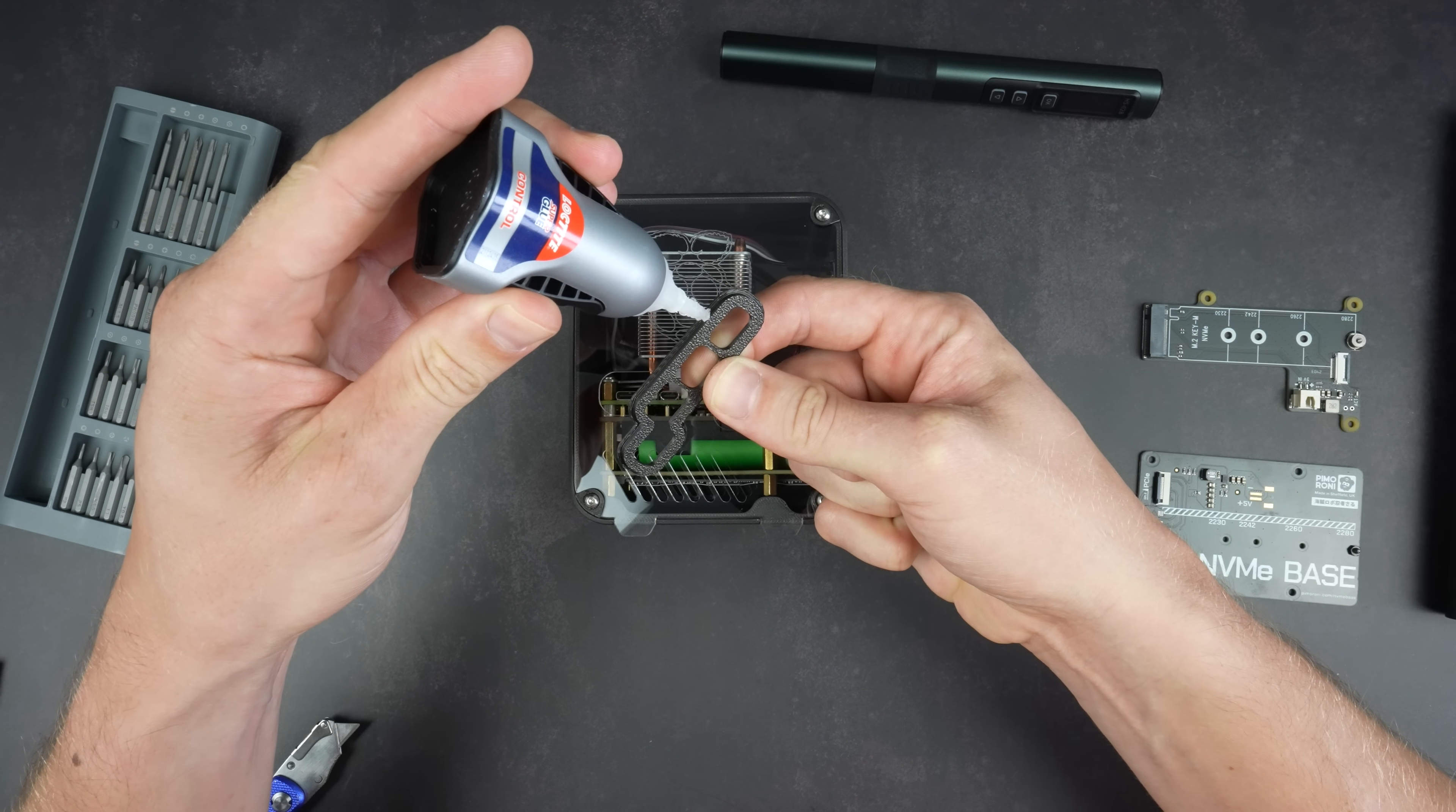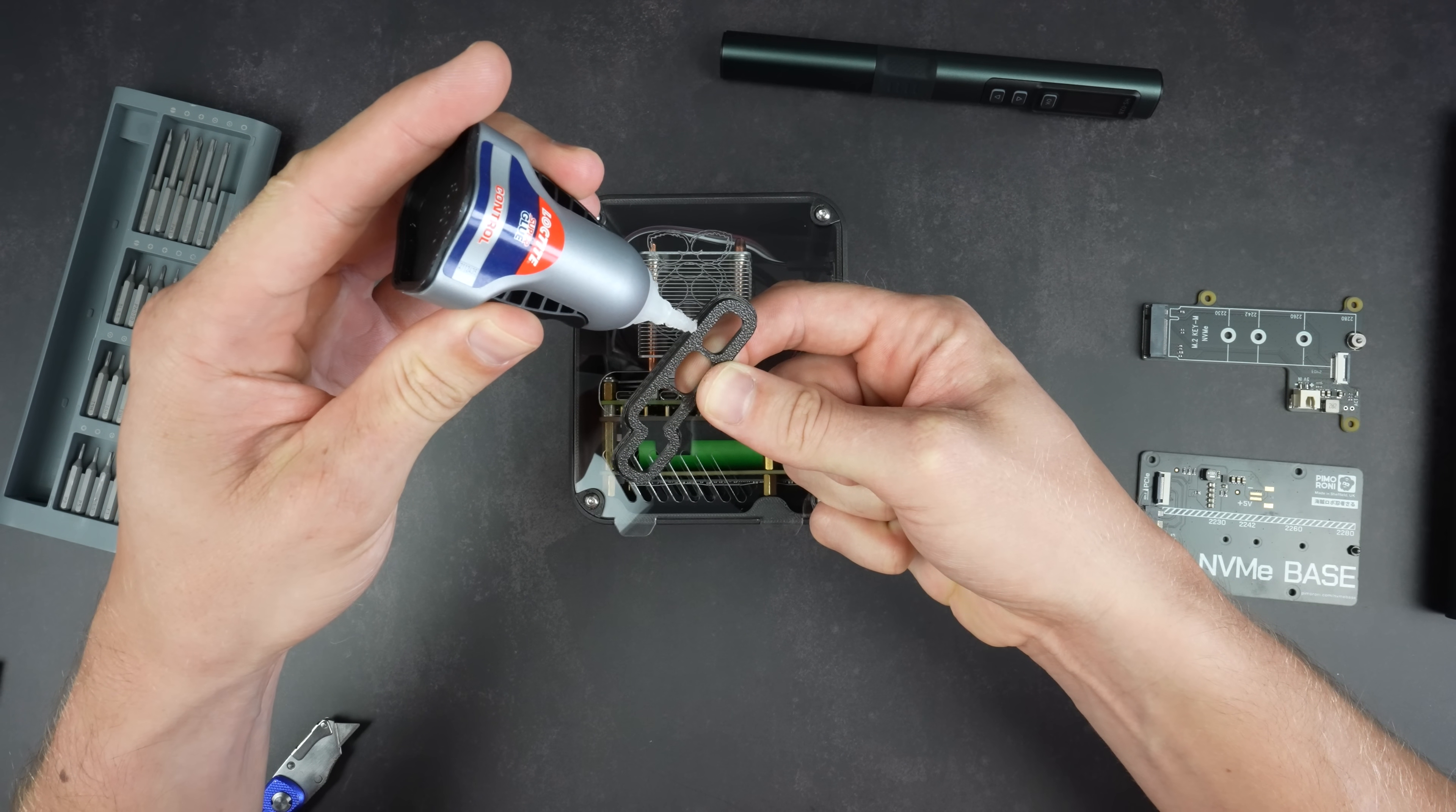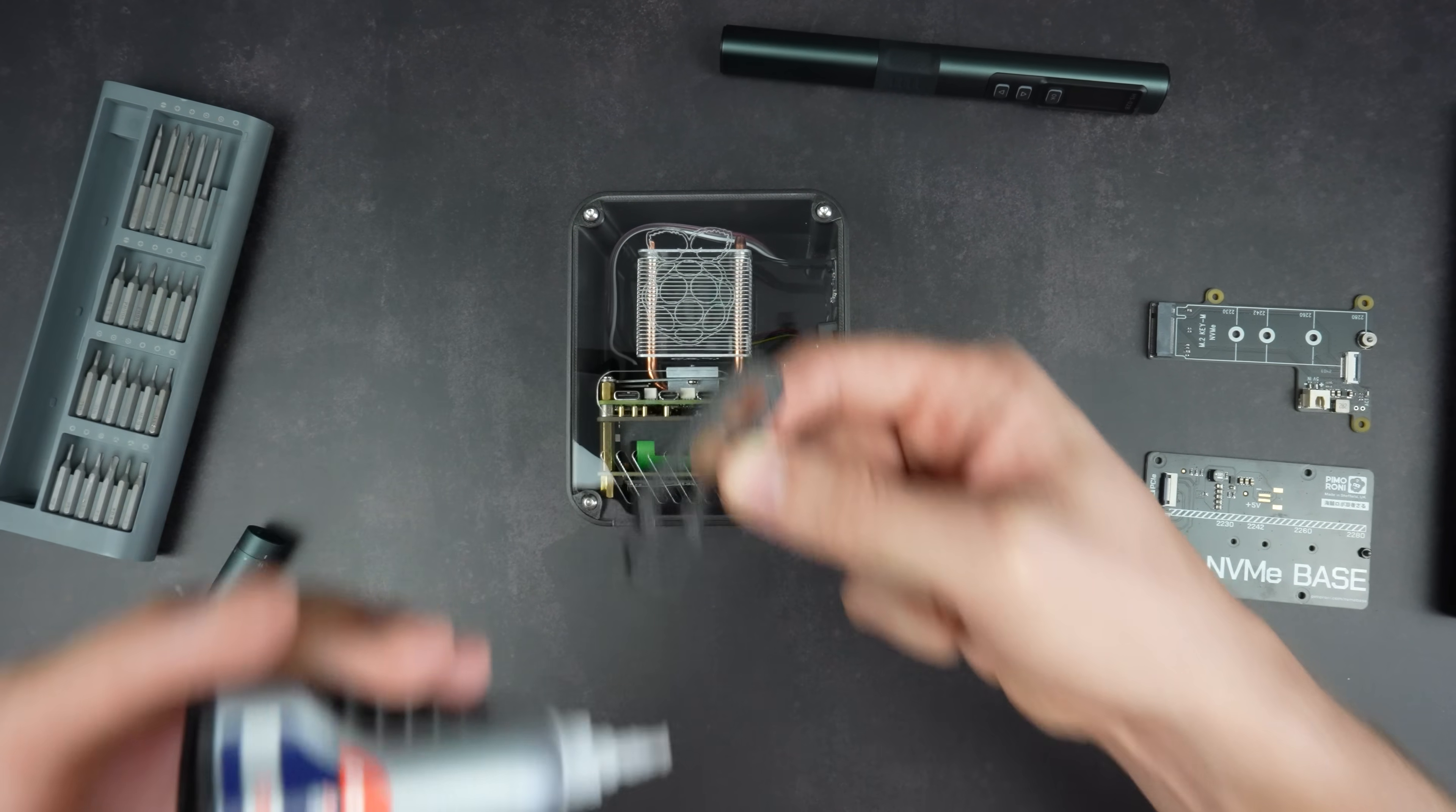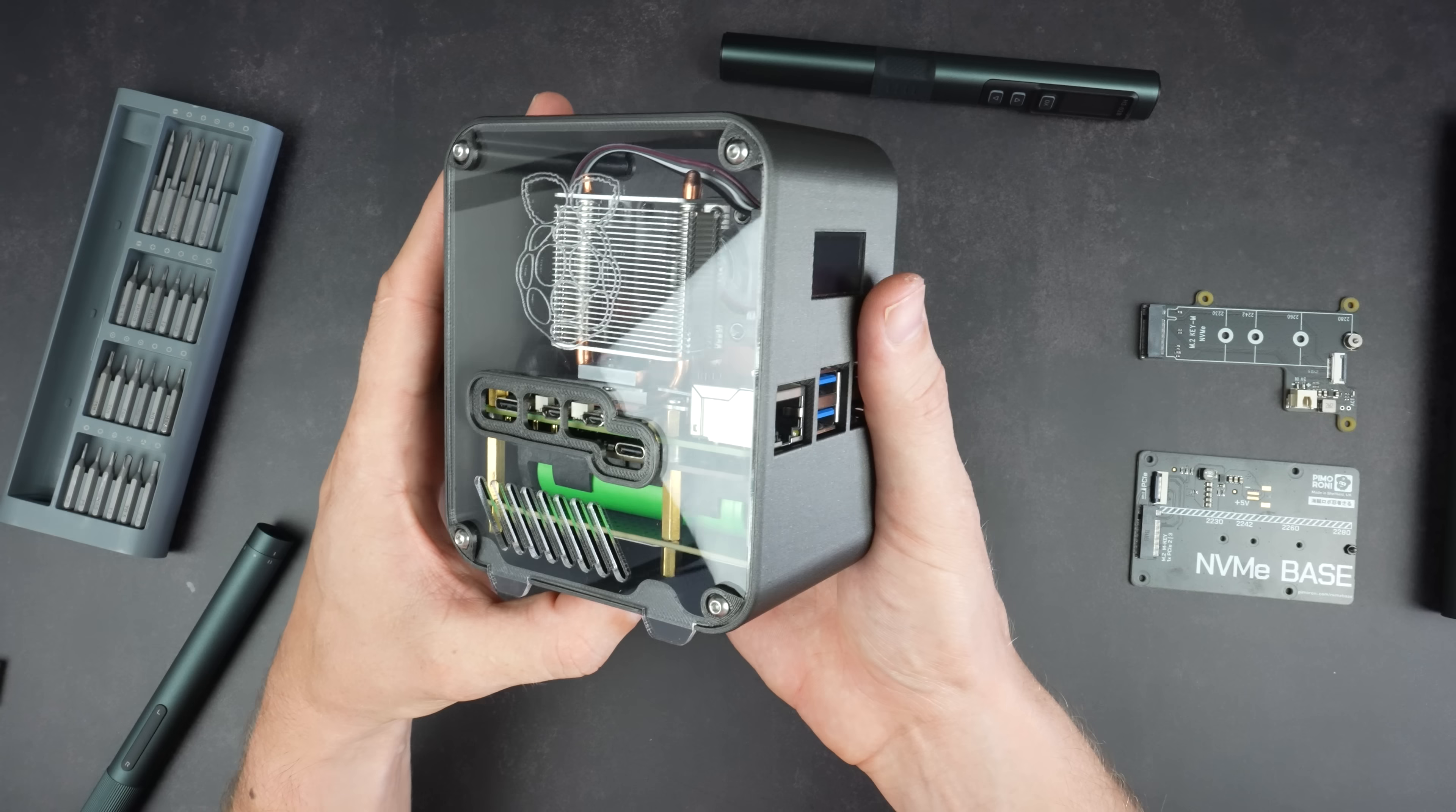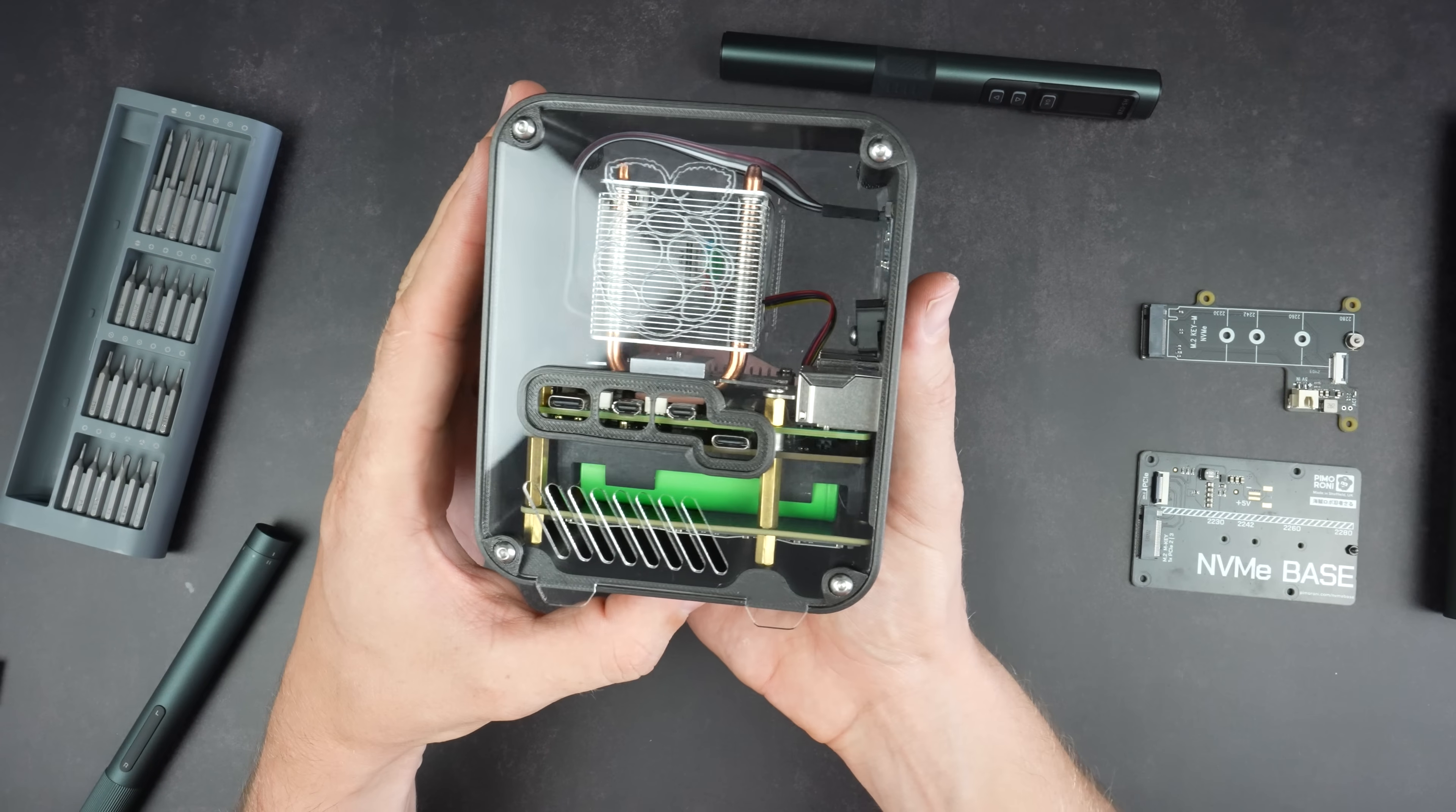On the side with the ports, I've got a 3D printed accent piece that is held in place with some super glue. And that's the case complete and the Pi ready for its first boot.